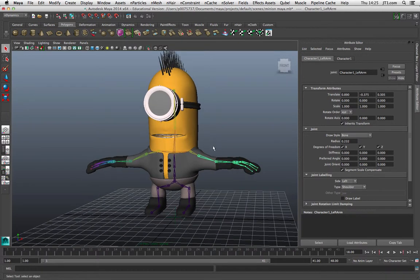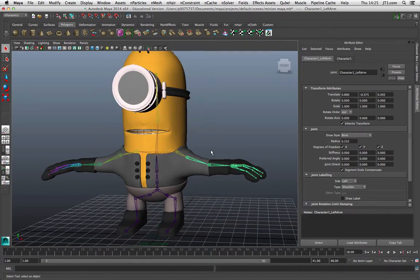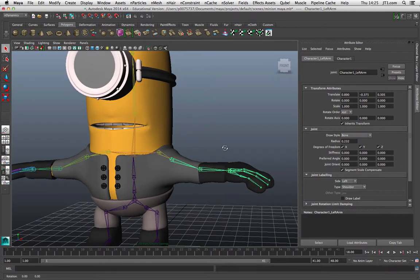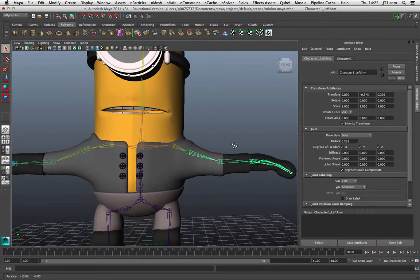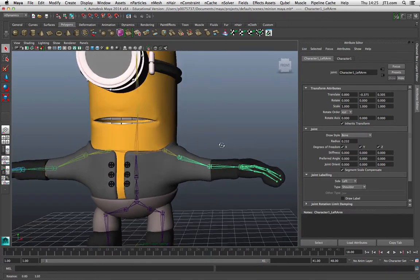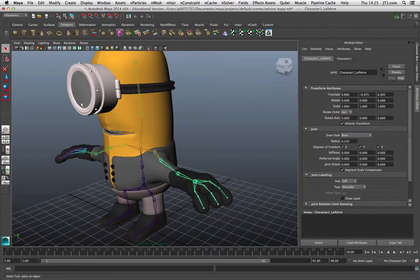This is looking like it is the HIK rig, which makes it very compatible with MotionBuilder, which is one of the stages that we're working towards in our workflow.